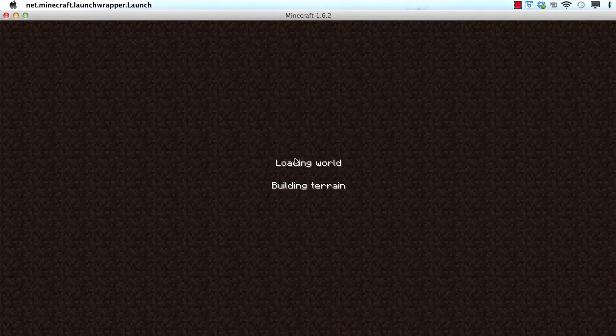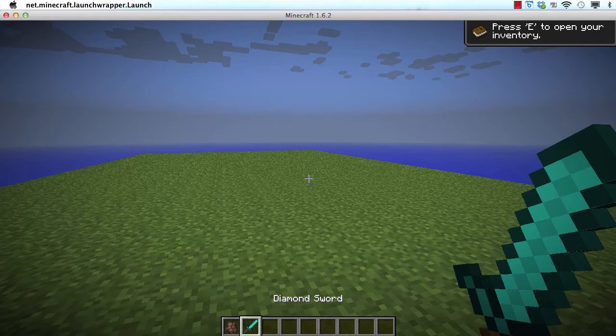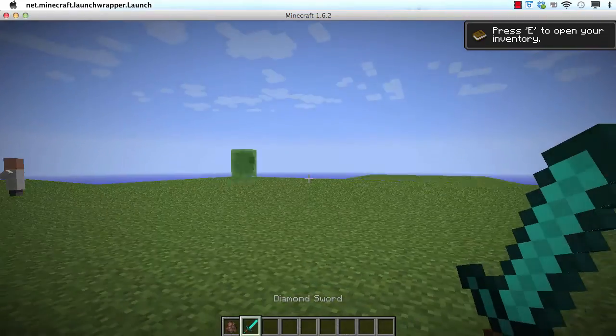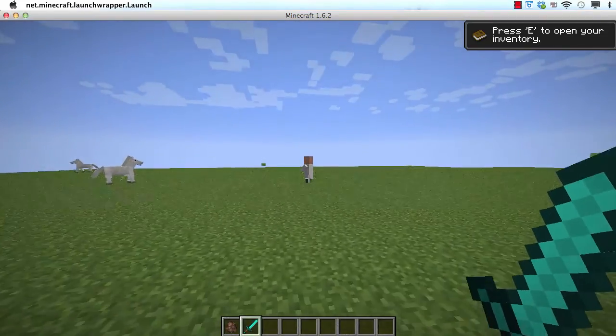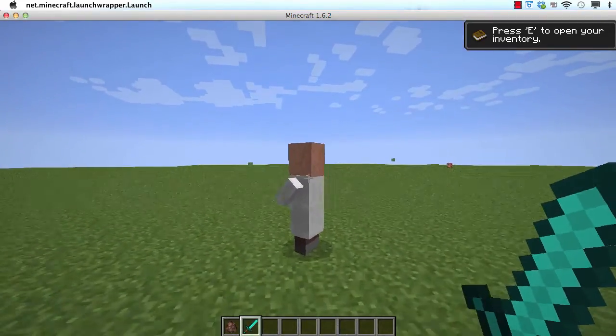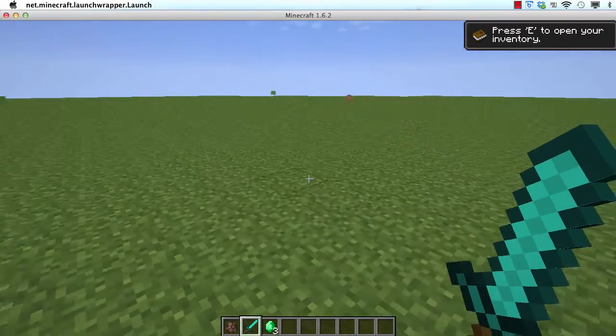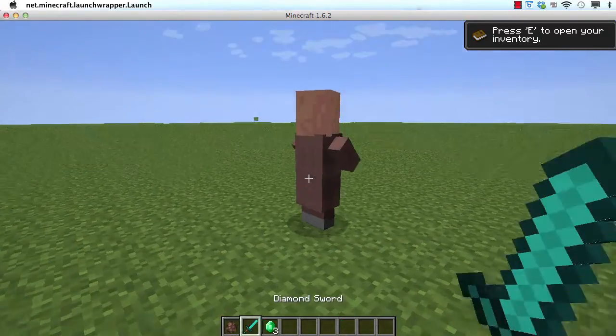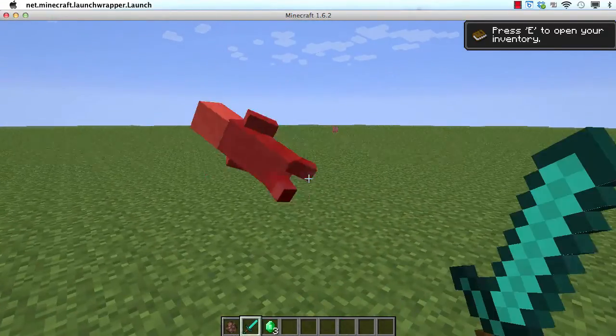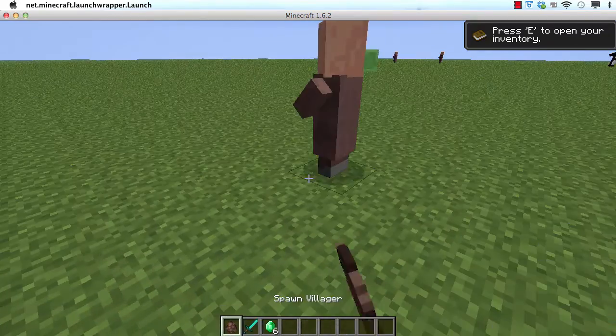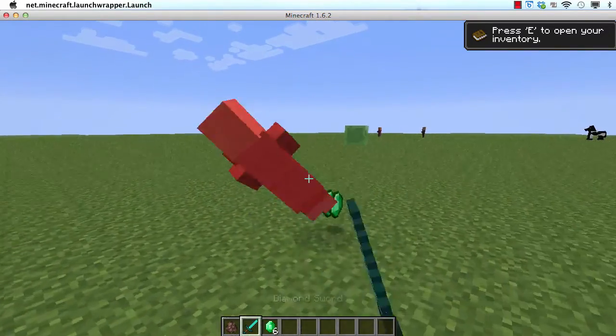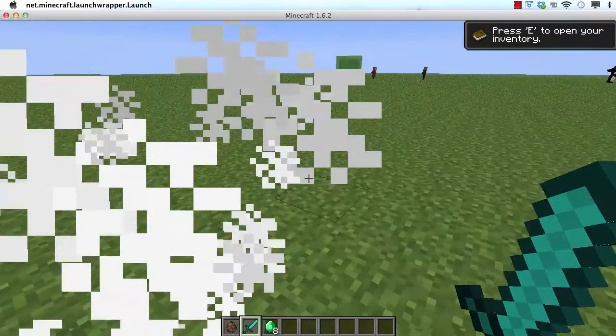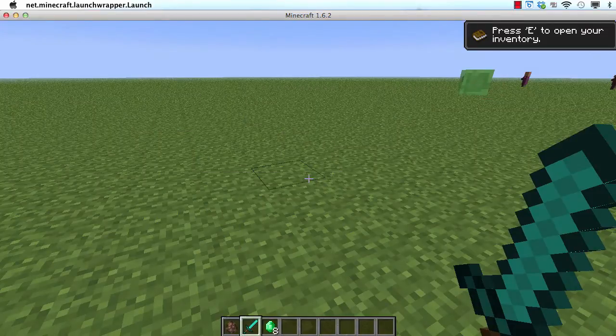Now we'll go back to this world here. And I'll kill this random villager there. And you can see he dropped some emeralds. If I spot another villager he also dropped some emeralds. And another one. So they're all dropping emeralds. Now let's look at something else.